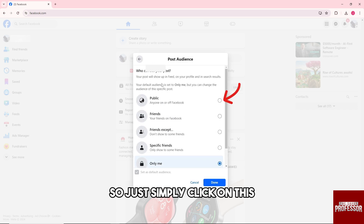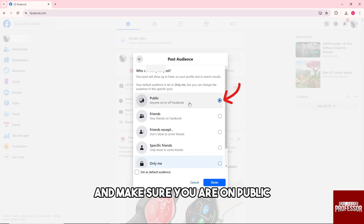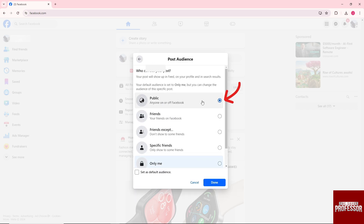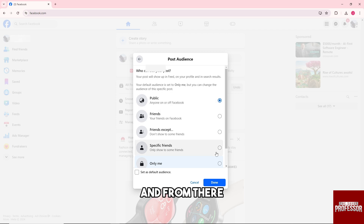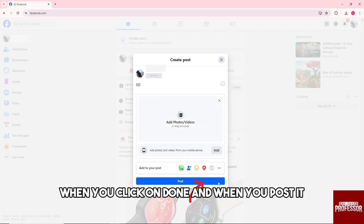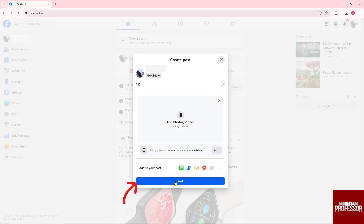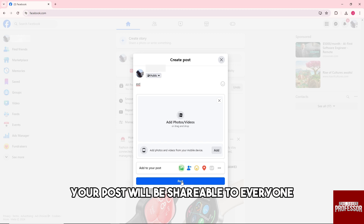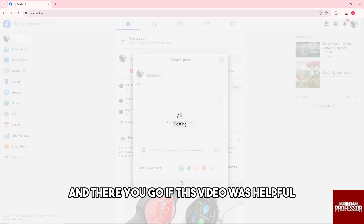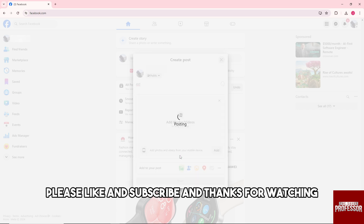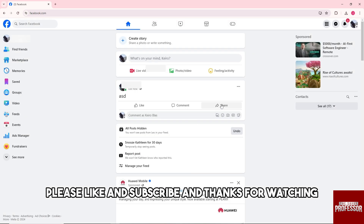On this, and make sure you are on public. From there, when you click on done and post it, your post will be shareable to everyone. And there you go! If this video was helpful, please like, subscribe, and thanks for watching.